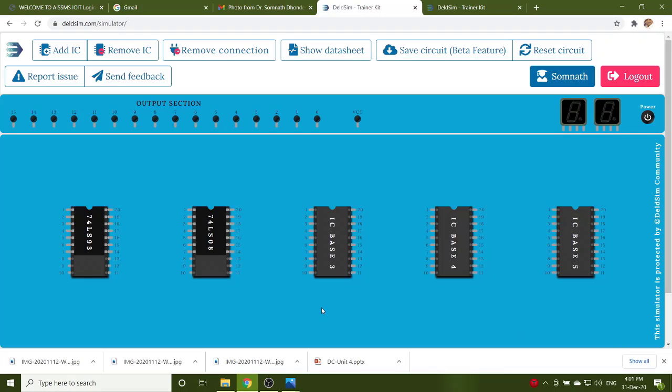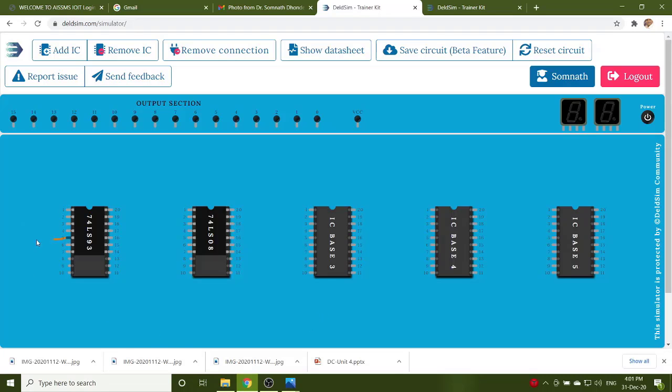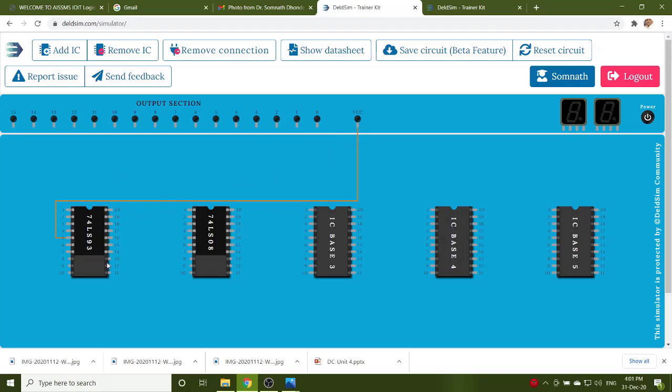Now, start implementing the designing of MOD6. Pin number 5 is connected to the VCC. Pin number 10 is connected to the ground. 8, 9, 10 connected to the ground.